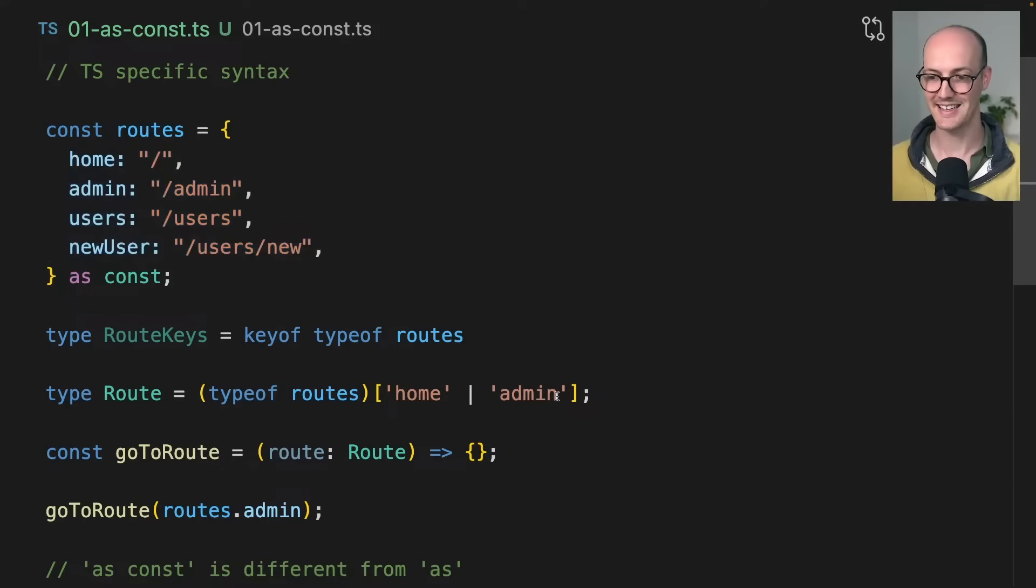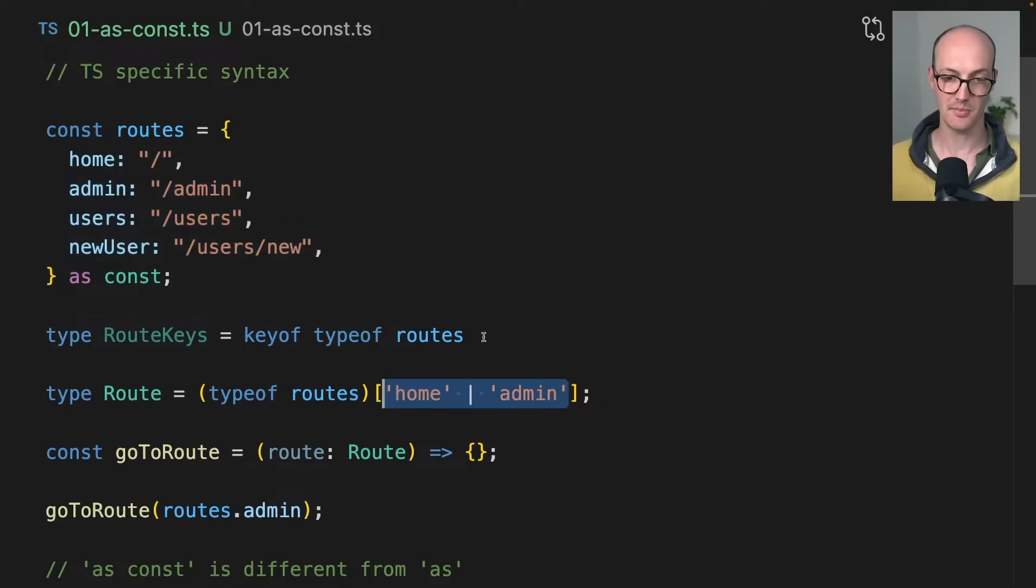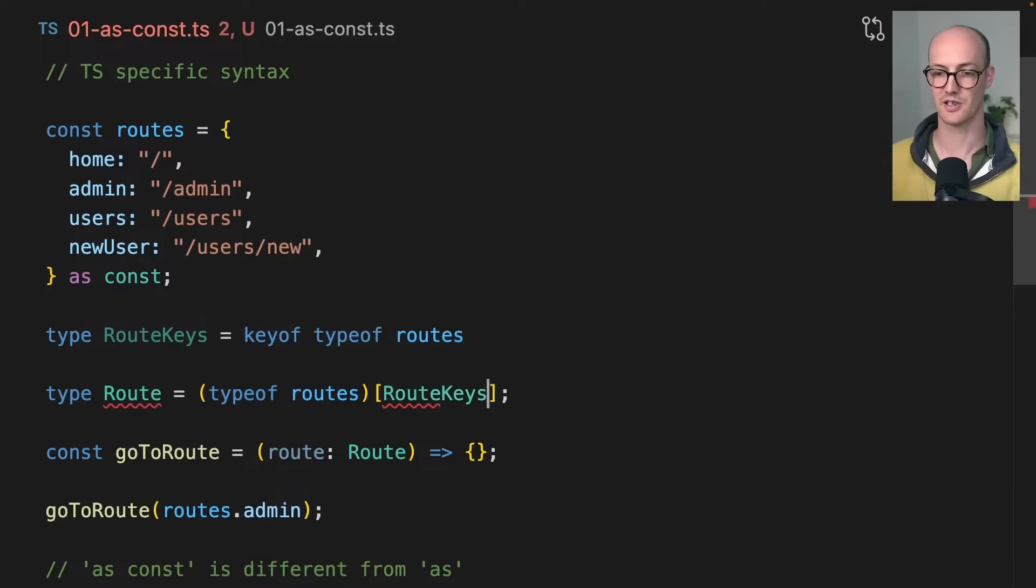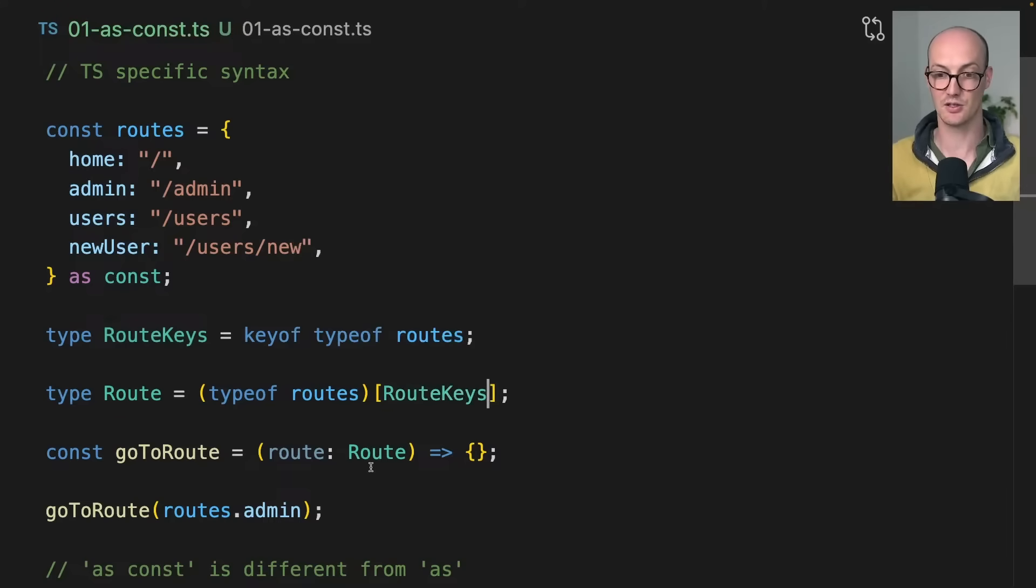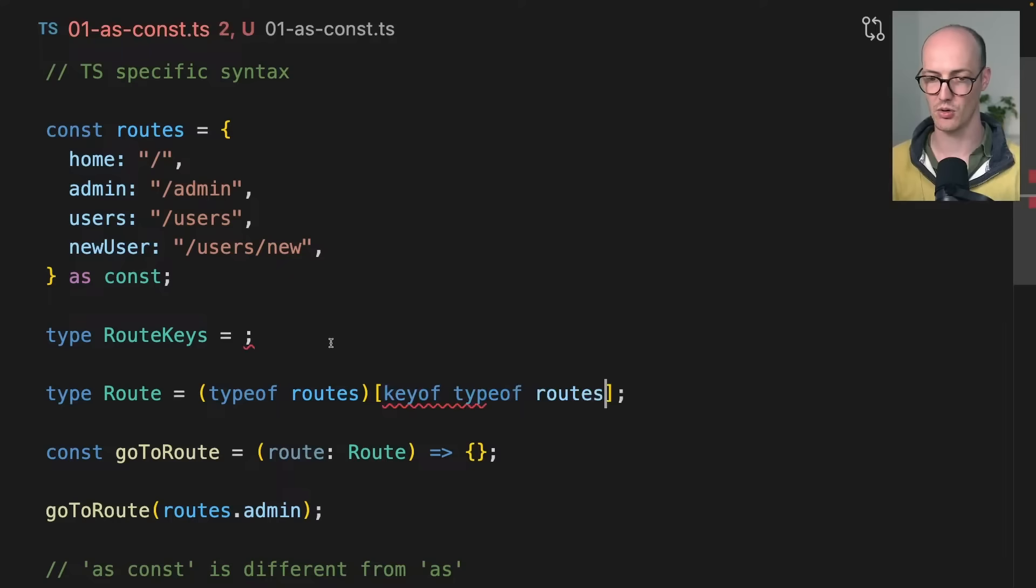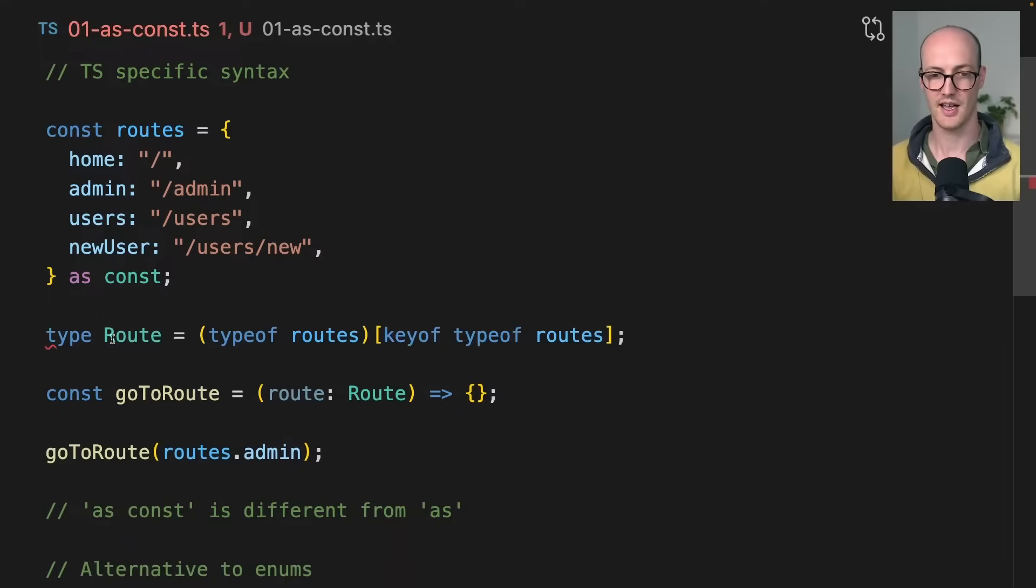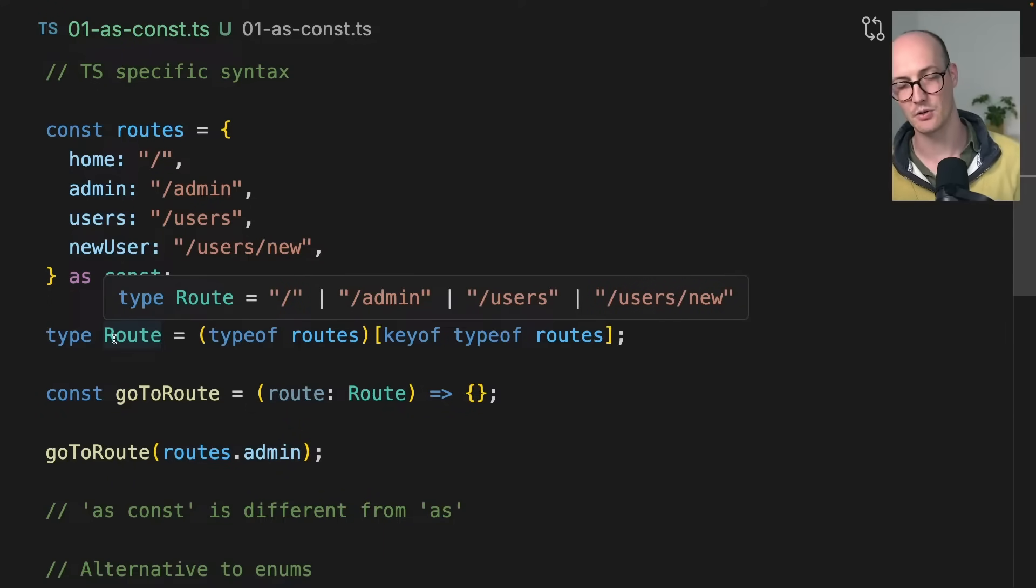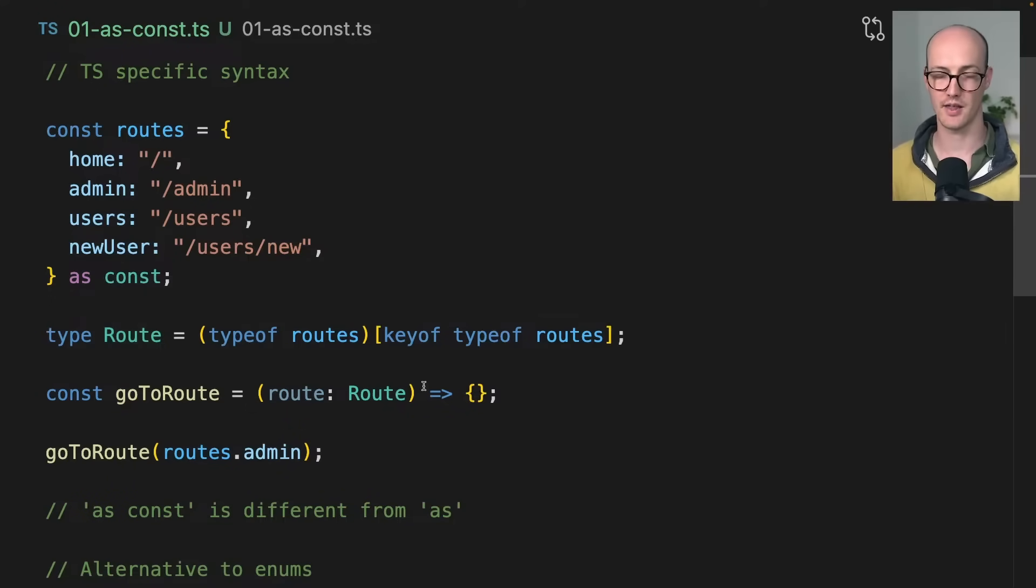But what I could do is I could just pass in this union, which is also generated from here, into this little slot there. That means I get to do like an Object.values on it because the route keys then get passed into the typeof routes. In fact, let me just reduce this down even more, and then I end up with all of the values of that thing.